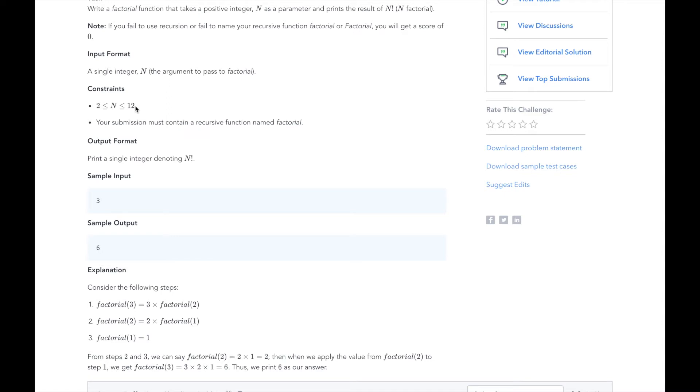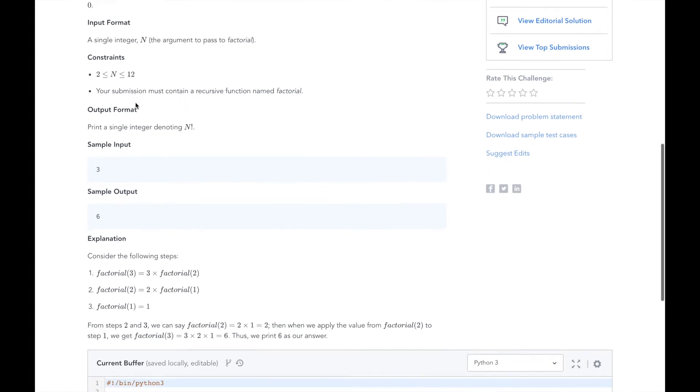In the explanation, we can see how recursion plays out to get from factorial 3 to 3 times factorial 2. The next layer shows that factorial 2 is 2 times factorial 1. The base case plays out in the final layer, factorial 1 equals 1.